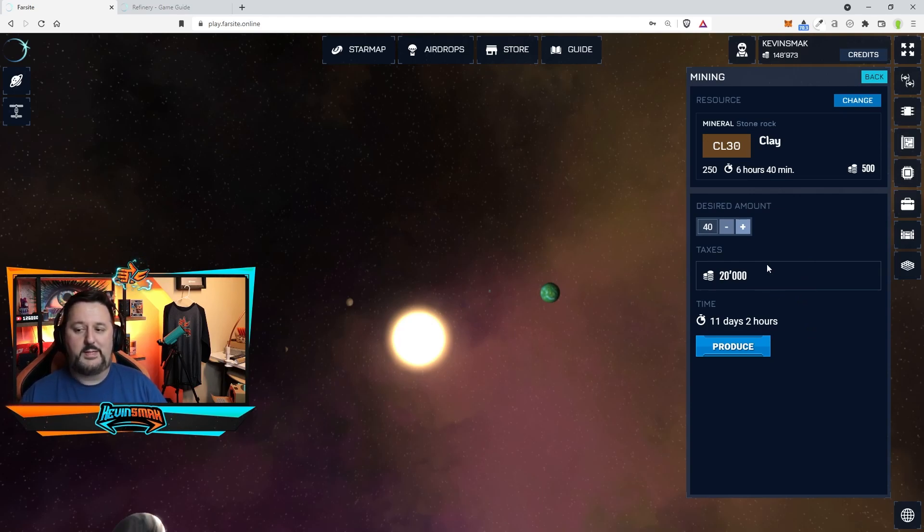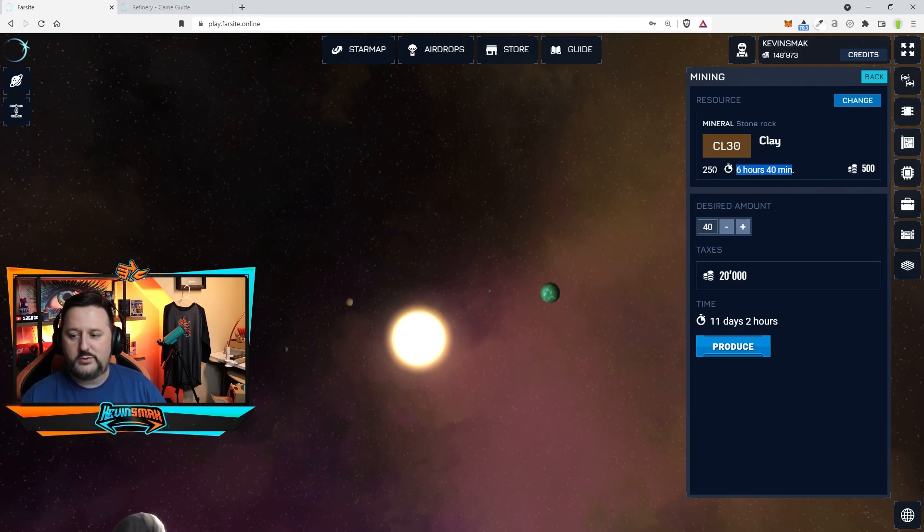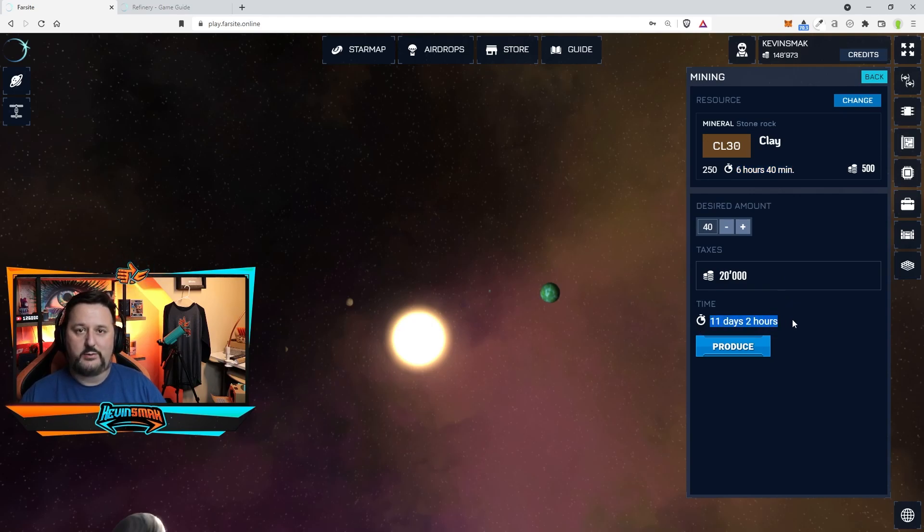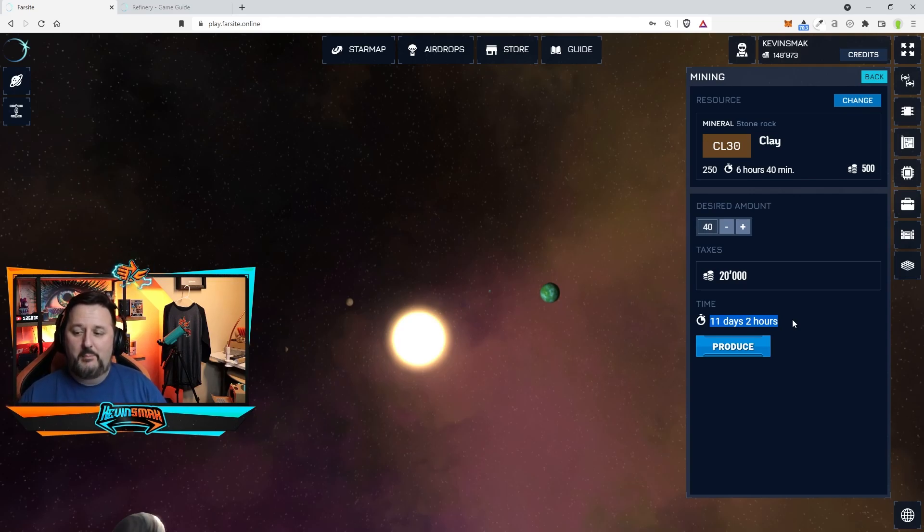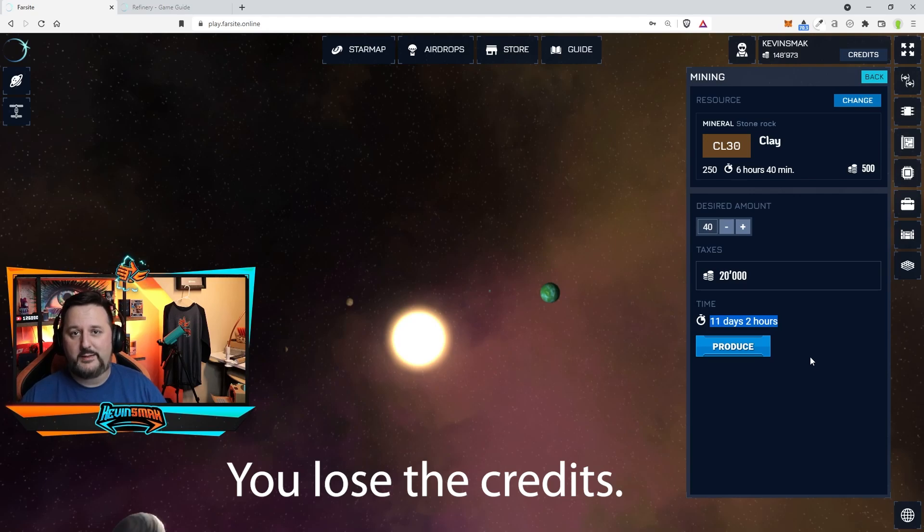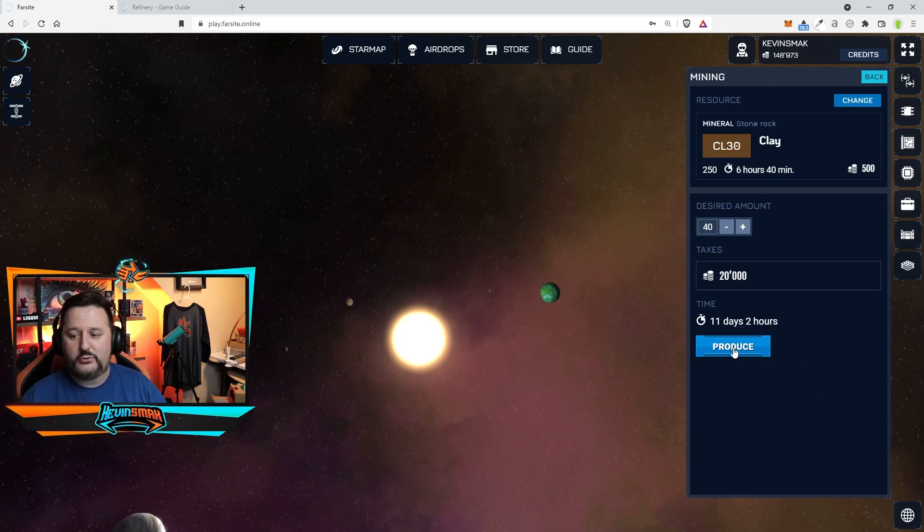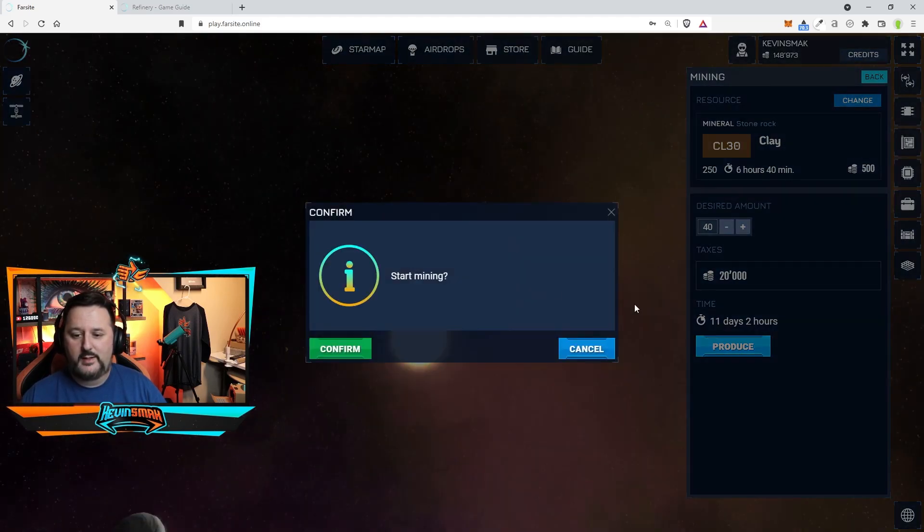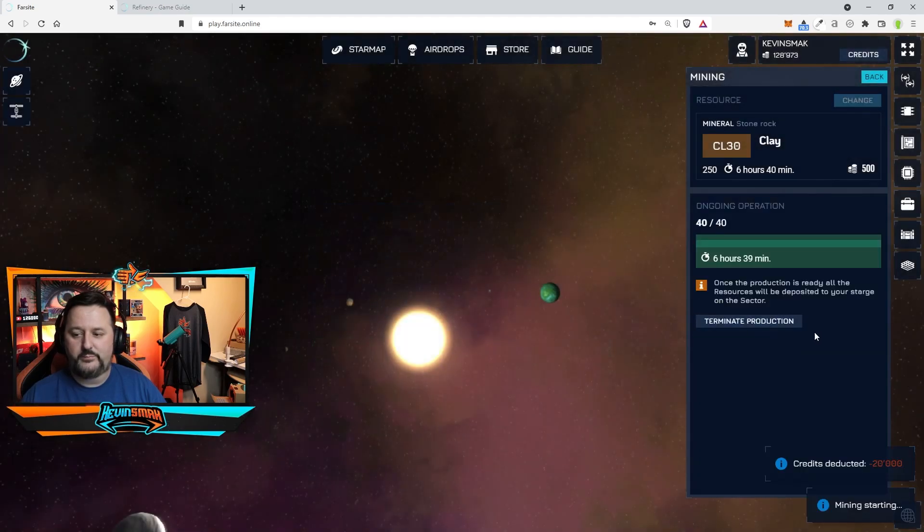So what's going to happen is every 6 hours and 40 minutes I'm going to get 250 of this resource. And it's going to keep going for 11 days and 2 hours. So I'm not going to need to touch it for a while. If I want to cancel it before then I can, but I'm going to lose anything that's pending. You do not get that back. So just know that, but I definitely need this clay. So we're going to hit produce and start mining confirm.